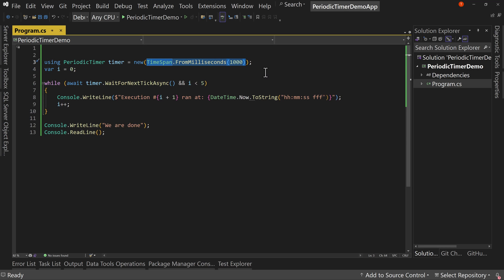In this case I've said a time span of 1000 milliseconds or one second, and you can give it whatever time span you want from one to all the way up to except for the max value, one below the max value for a time span.